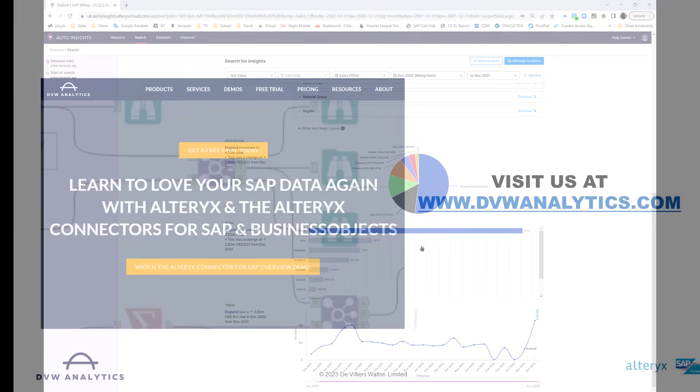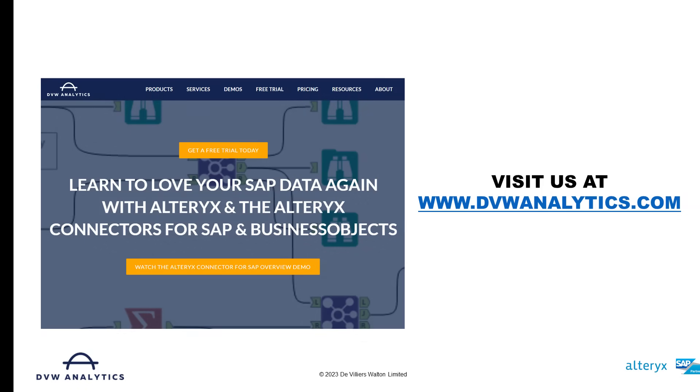I hope you've enjoyed this video. If you'd like to see more, please visit our website at dvwanalytics.com. Thank you.